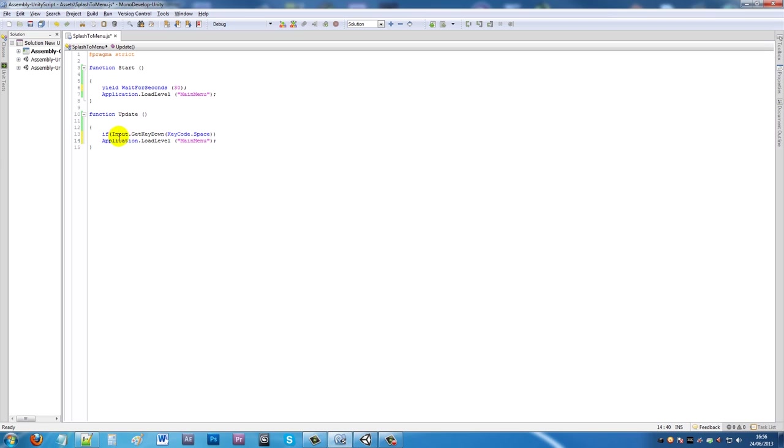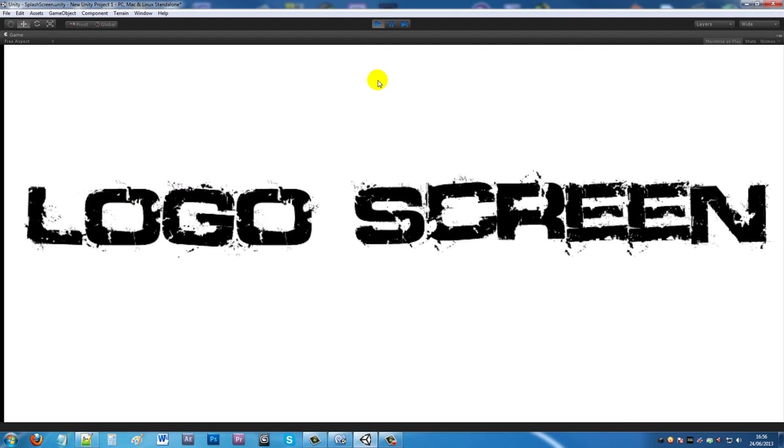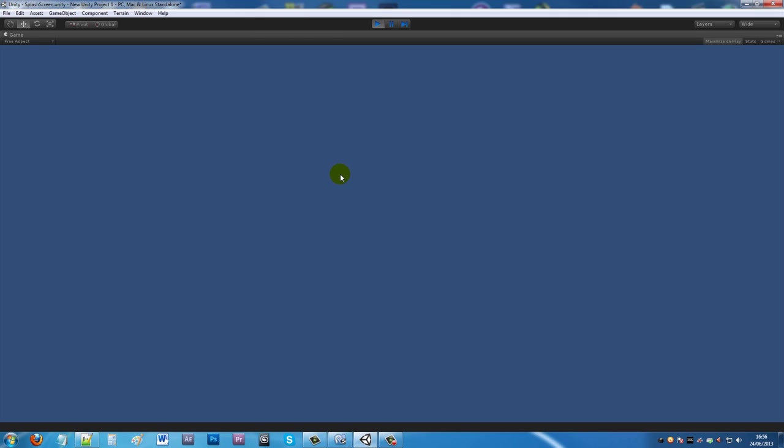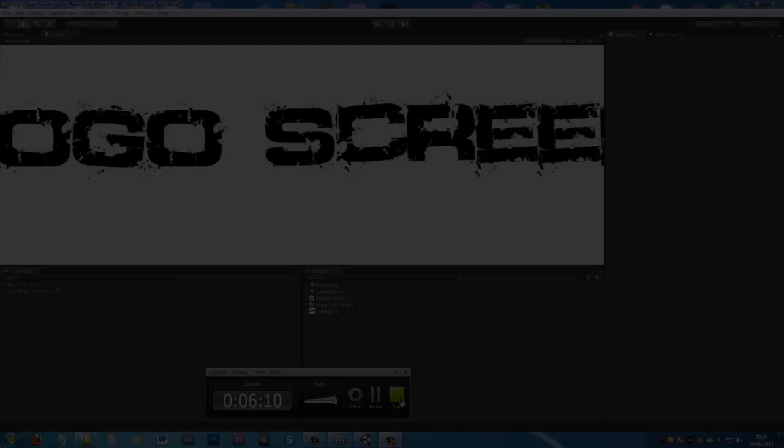Save that out and press play. You'll see we're waiting more than three seconds, press space, and it goes straight to the next scene. That's just something simple to go from one screen to another based on time, or skipping it yourself. Thanks for watching.